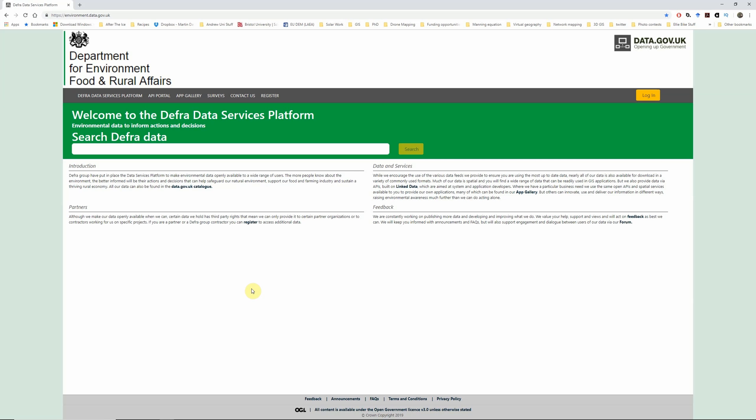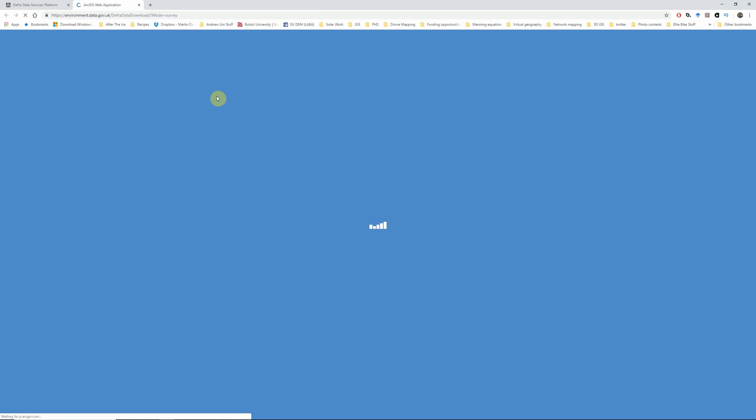If you want to get started with the Environment Agency's data, then the first thing to do is head over to environment.data.gov.uk and once that loads, click on the surveys option.